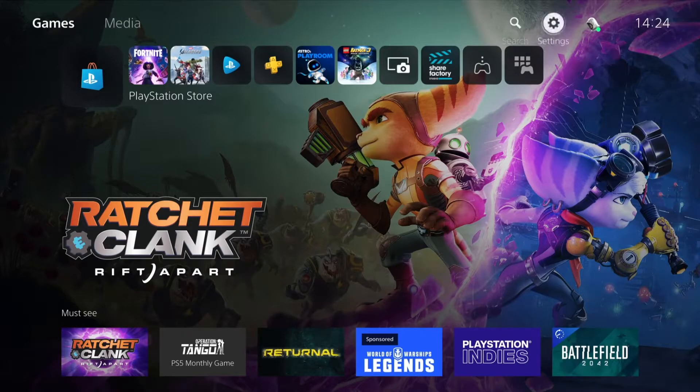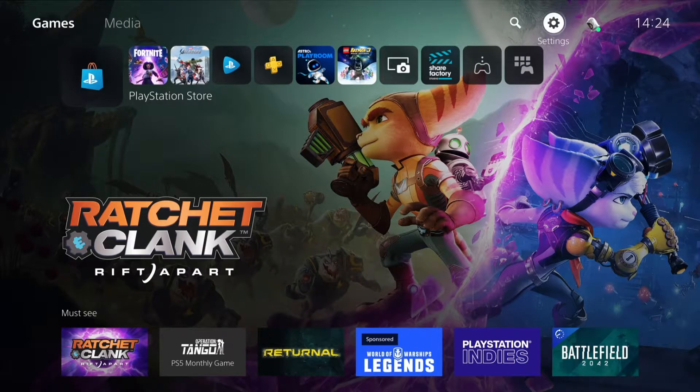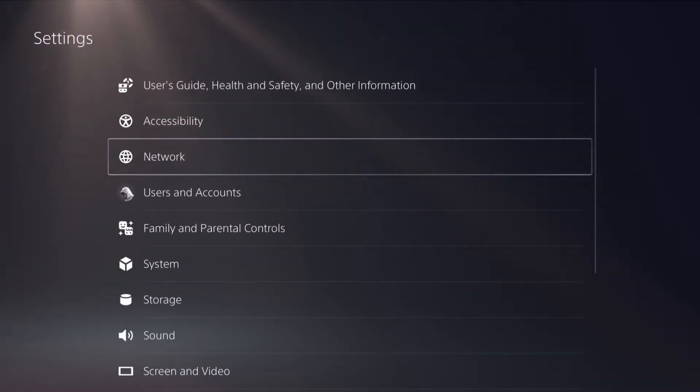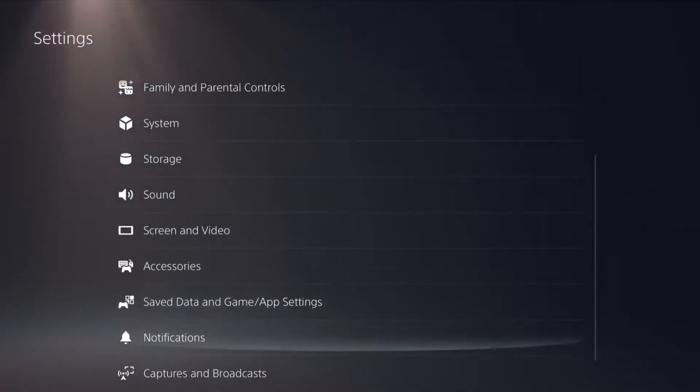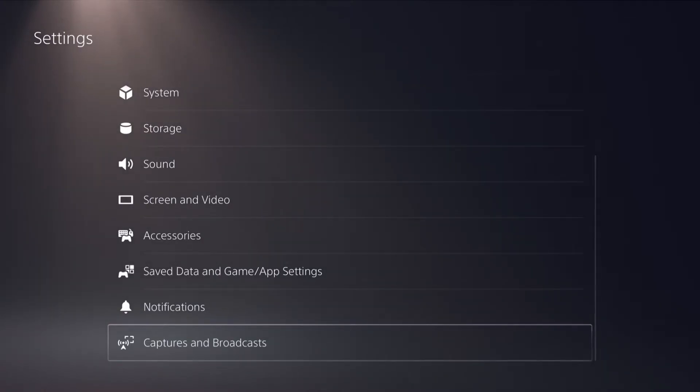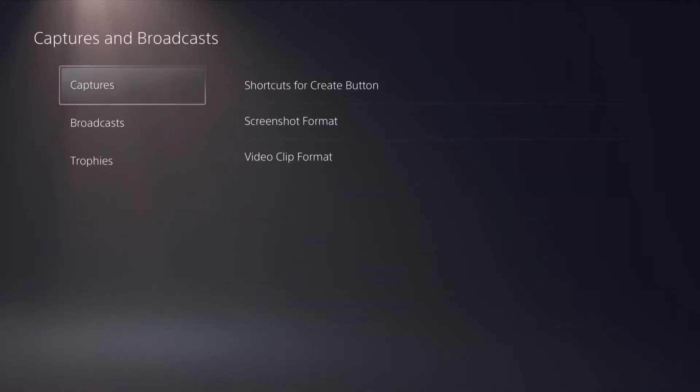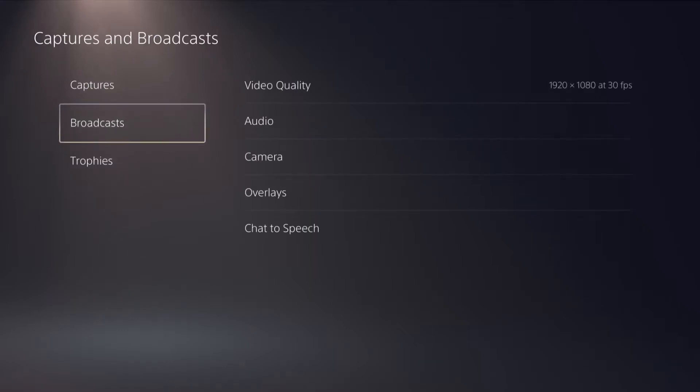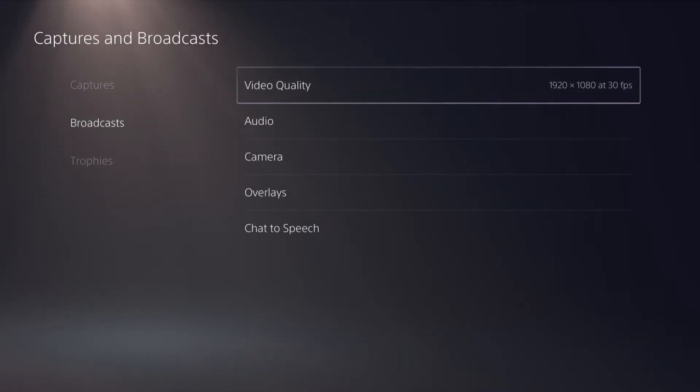Then go to the settings cog in the top right hand corner and enter into settings. Now go all the way down until you come across captures and broadcasts. Go into this and then go down to broadcasts and across to video quality.